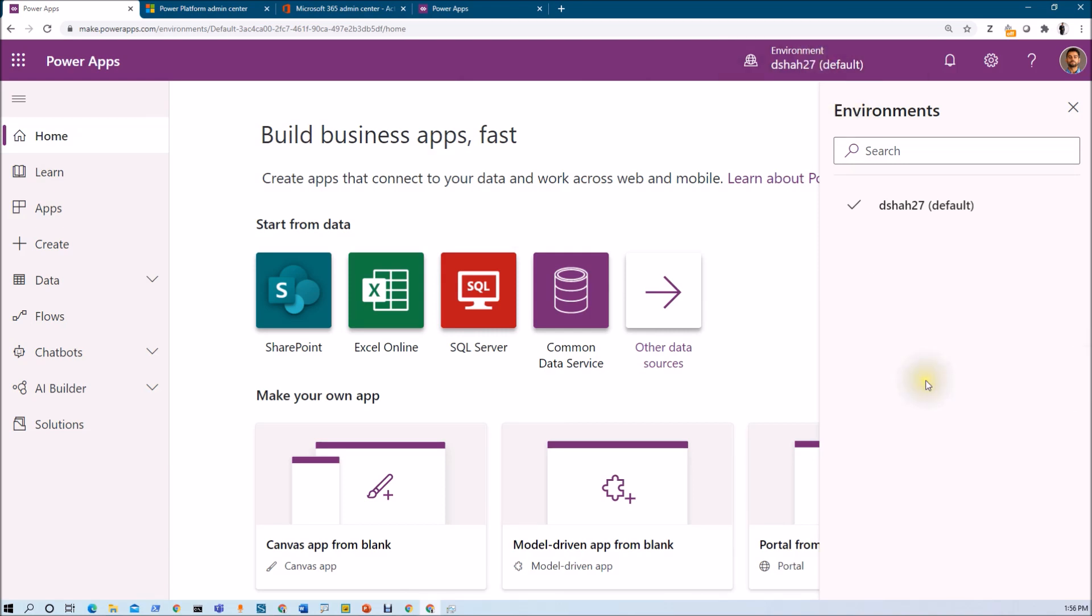Let's say for your organization, if you have multiple environment, but if you do not have provided with the access of the environment, you are not able to view that environment over there. Now, how to create the environment? Let me show you that thing in detail.